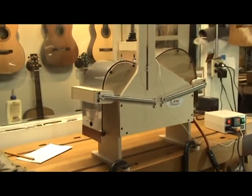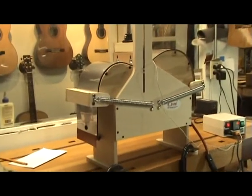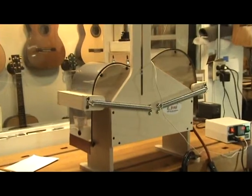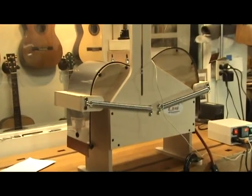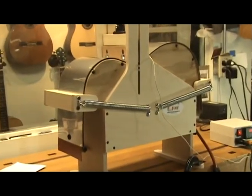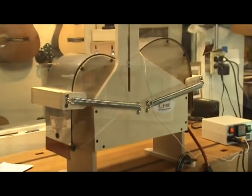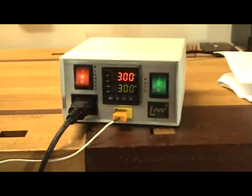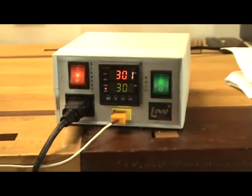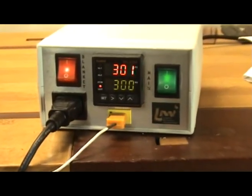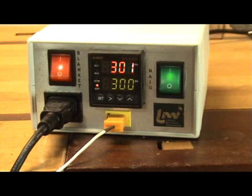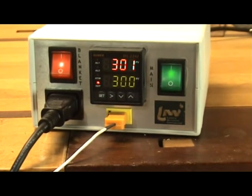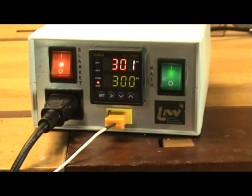Bending sides can sometimes be an intimidating process, especially when bending that expensive set of sides. The LMI temperature controller allows me to remove some of the variables in the side bending process and get consistent results every time.